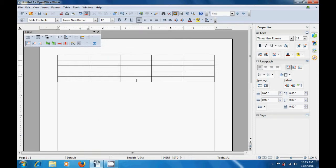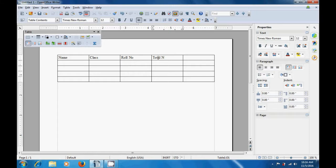Now, let us write the title in the first row for each of these columns. So, we can write name — name of the student, because we are preparing a student record. Next, we write the class as the title. In the third cell of the first row, we type the roll number as is being shown in this video. In the next cell, let us type total marks or total number. And based on the total marks obtained, we can give a pass or fail remark in the last column, depending on the condition that we have set.